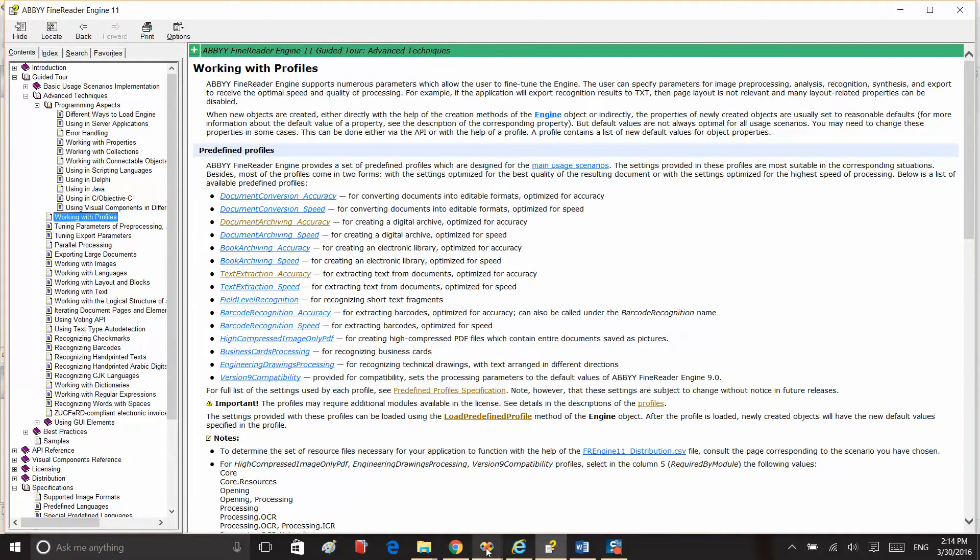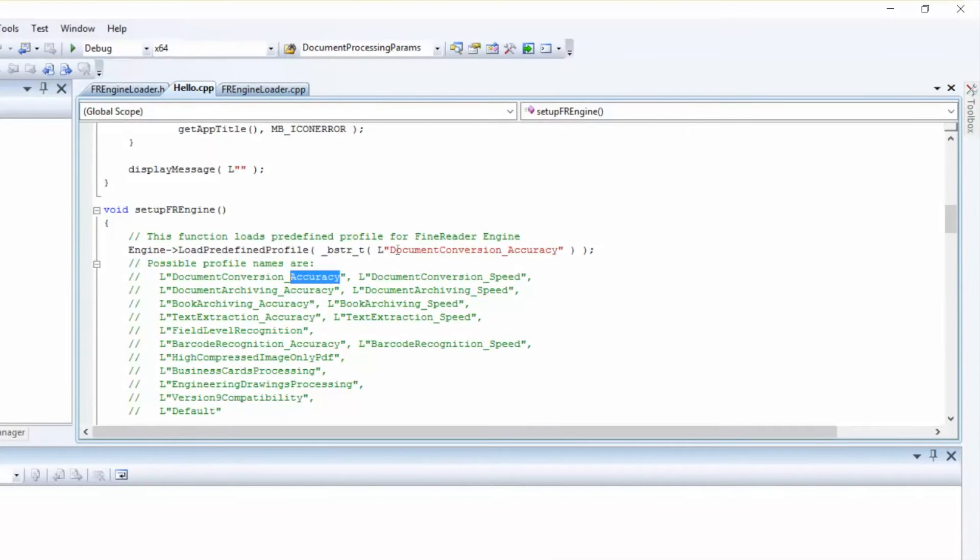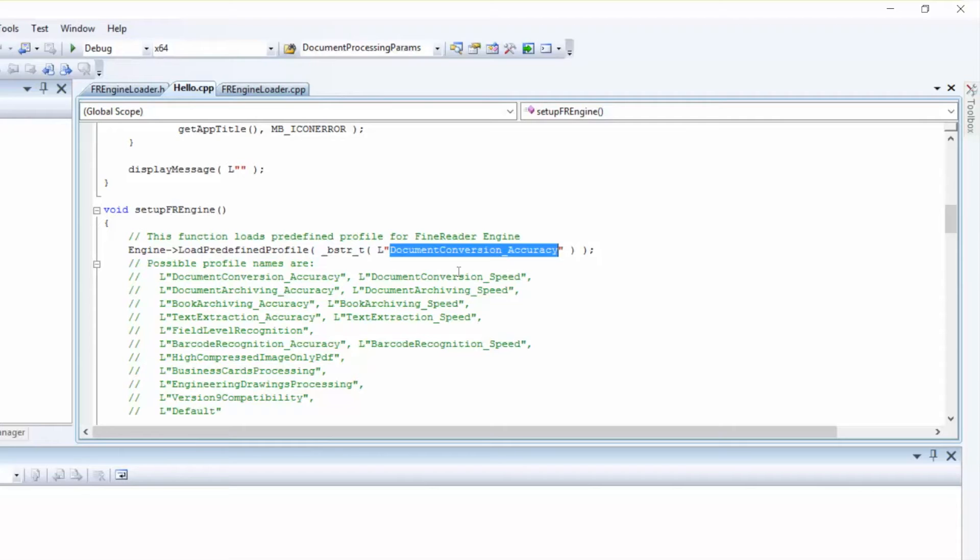Let's return to our project. Now we'll use the Document Conversion Accuracy profile to convert a TIFF file into a Rich Text Format file.